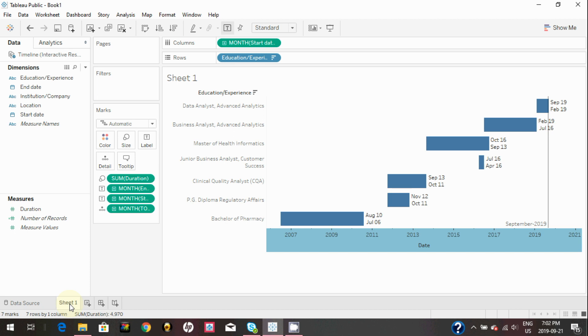Lastly, you can rename the sheet as timeline.